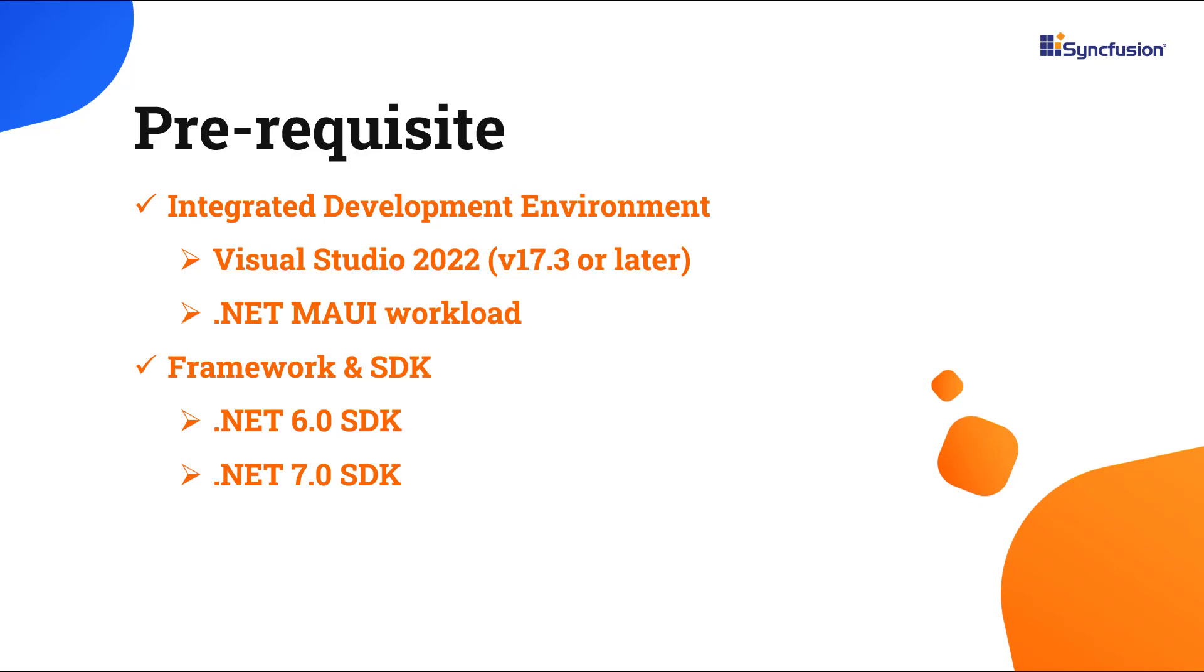First, make sure you have installed the latest version of Visual Studio 2022 with the required .NET MAUI workload. You should also have one of the .NET SDKs installed on your machine.